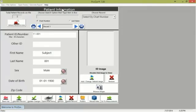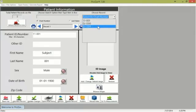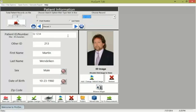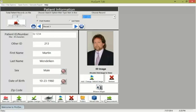We begin by choosing a patient record, which can be done from the drop-box or you can enter it manually, either by chart number or last name. There are five fields that need to be entered for a new patient: the patient ID, the first and last name, the sex, and the date of birth. An optional field called 'other ID' is used to identify the facility, such as a Bronx VA. Lastly, there's also an optional patient image field.